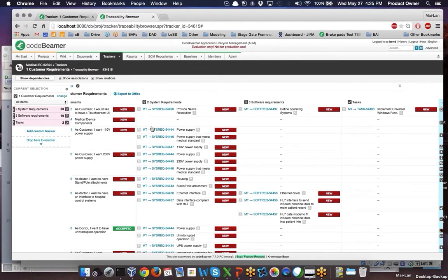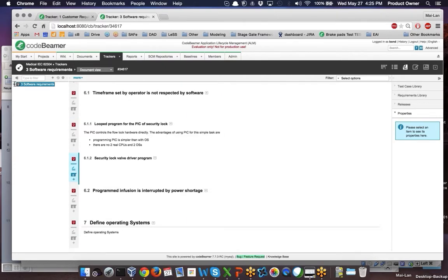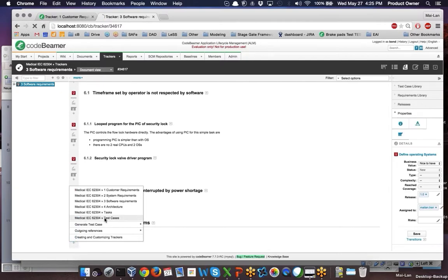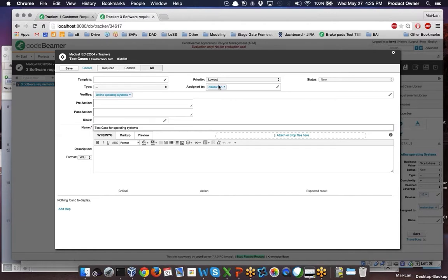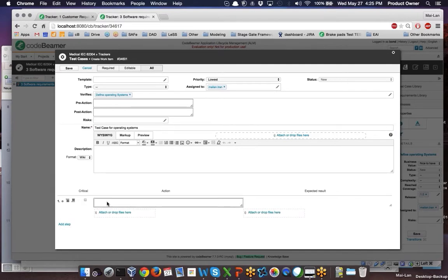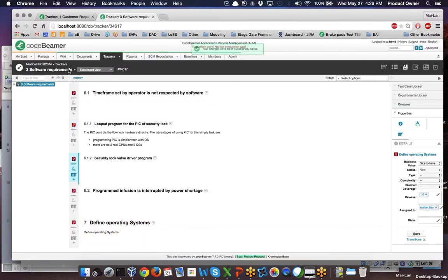At any point, you can also run and manage your entire development process through testing and plan your product within release management. For example, going back to software requirements, I can directly jump to the newly created software requirement and generate a test case for it. Let's call it 'test case for operating systems,' assign it to a team or person, and add a test step: step one with the expected result.